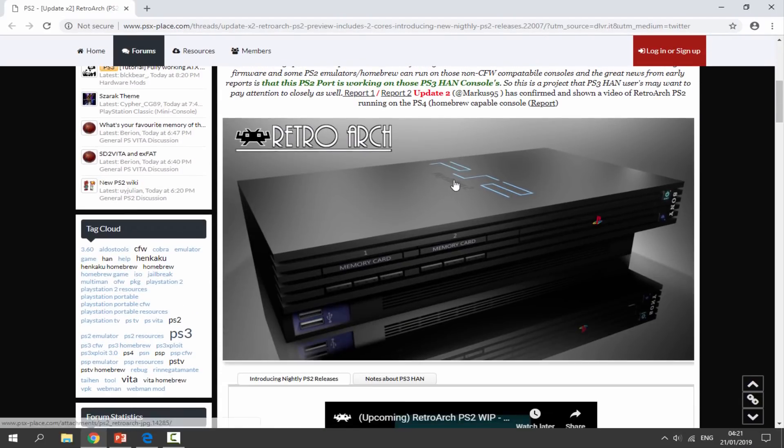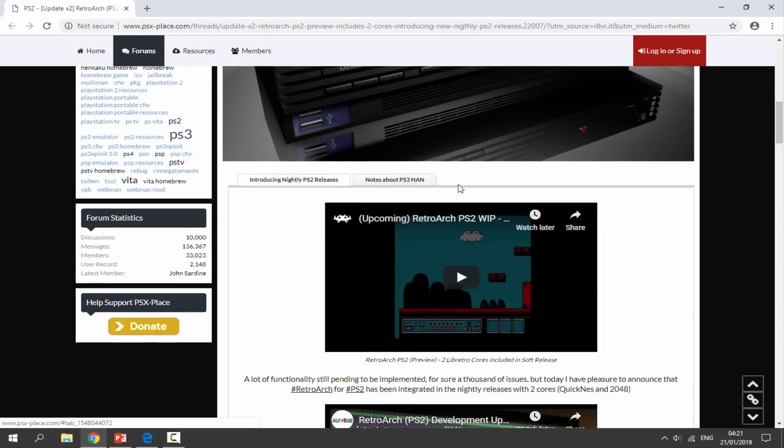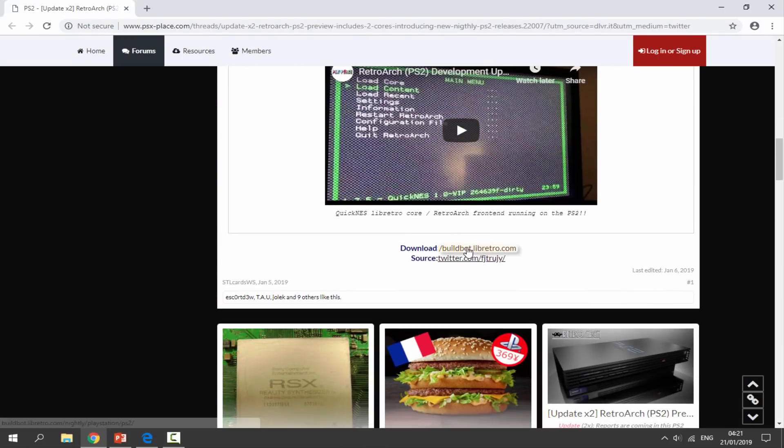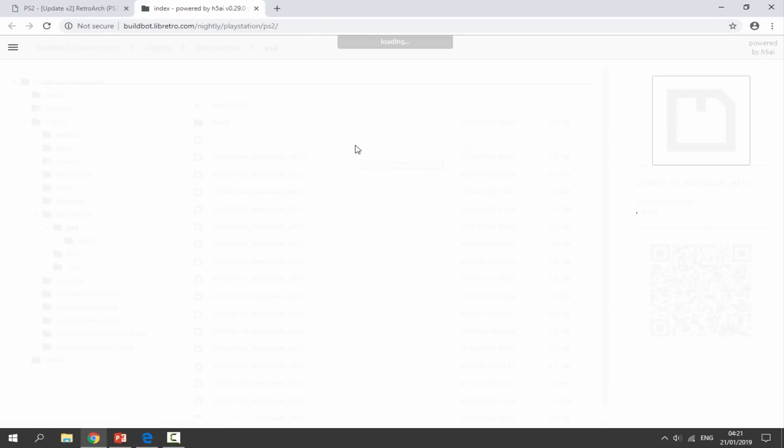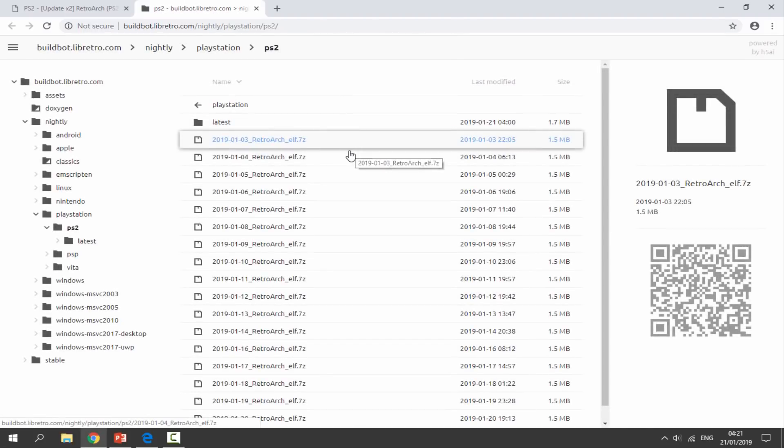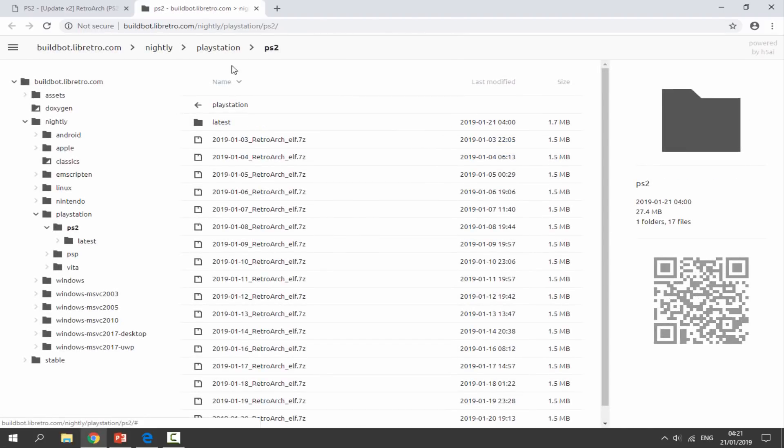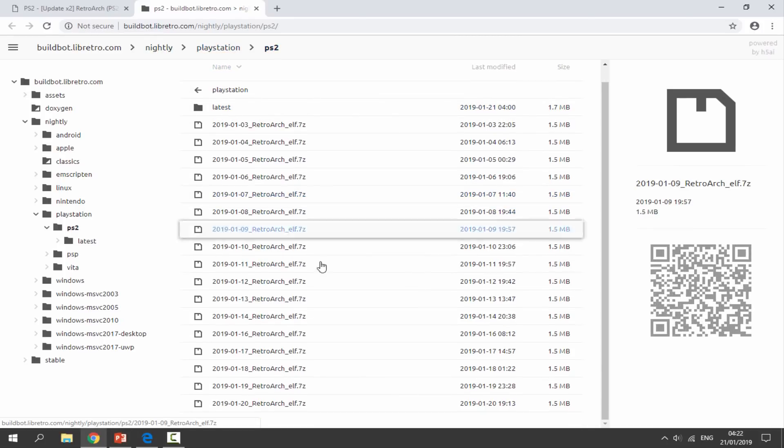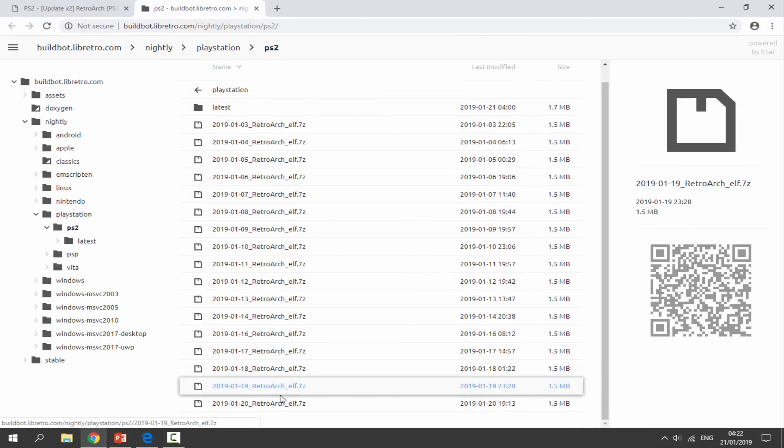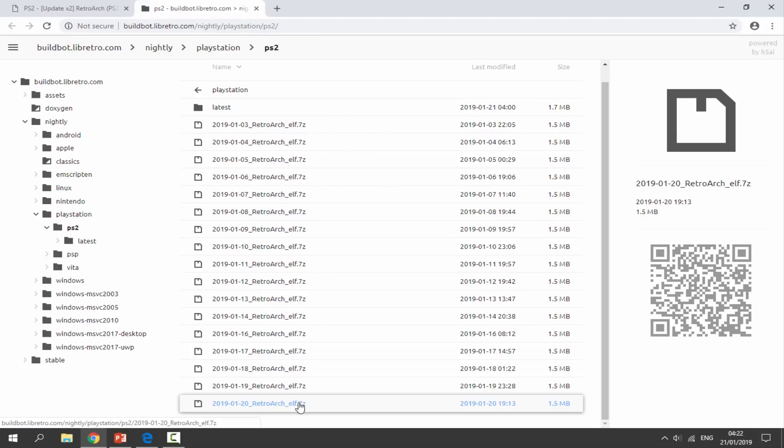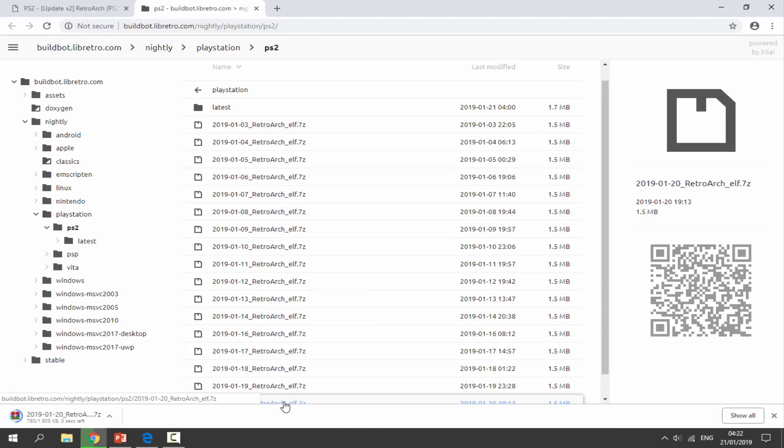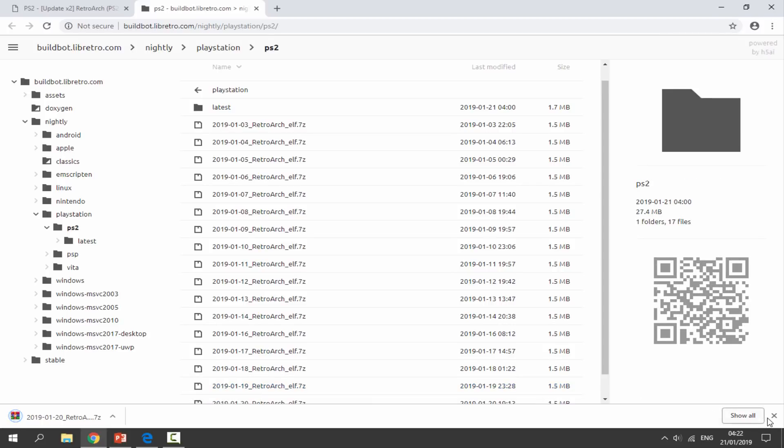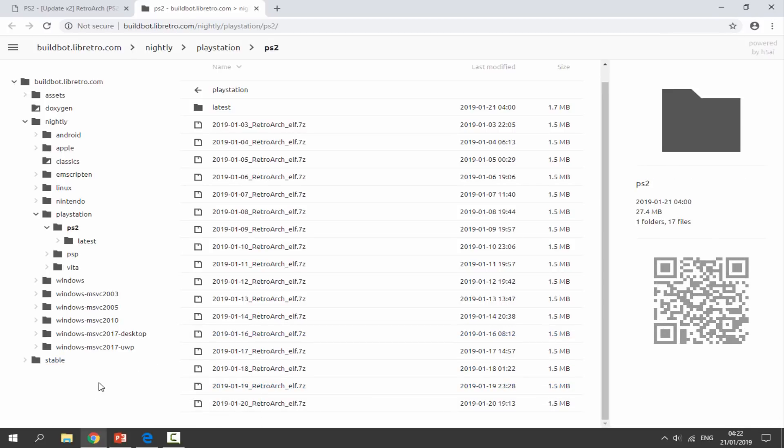If you want to download RetroArch, scroll down and we're looking for the download link right here. Just click on this and it will open up this page. Wait for a couple of seconds for the page to load. It's going to automatically put us into the PlayStation 2 folder. Scroll all the way down and whichever zip file is at the bottom, download that one. Just click on it and it will begin downloading.